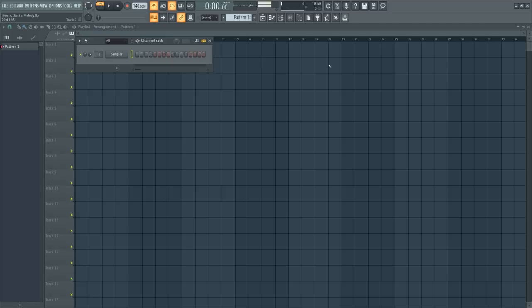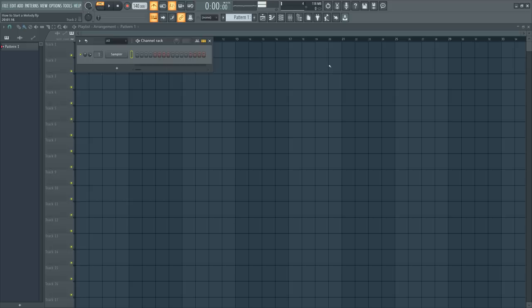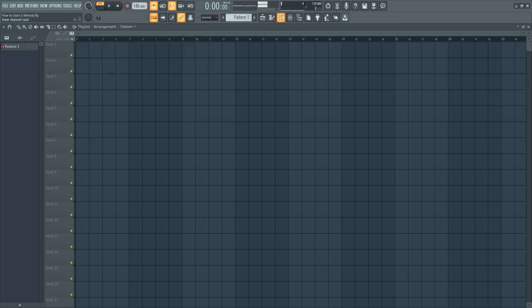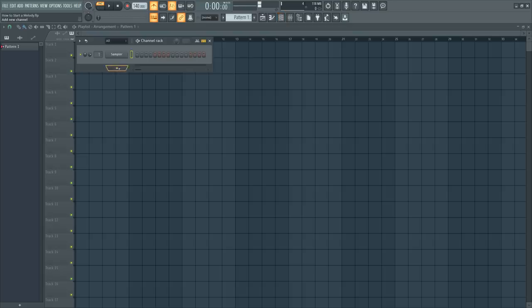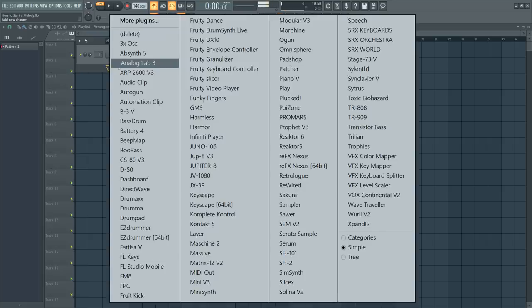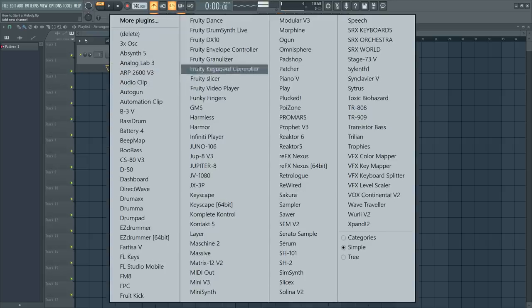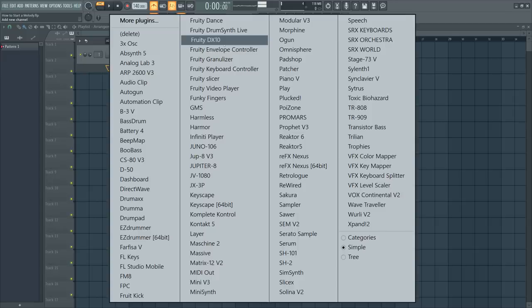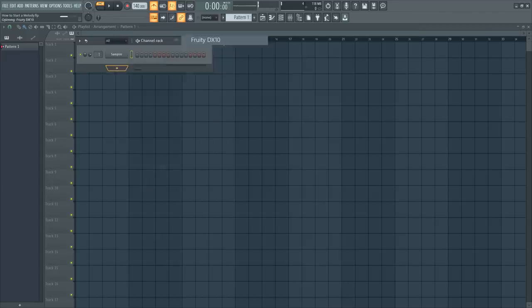Now it may come out trap, it may not, but we're going to aim for trap for a specific reason. I'll tell you why later. But let's get started on how to start a melody. If you have no idea, you're not going to need any other plugins that don't come with FL Studio. So let's go inside your channel rack, which is right here, click the plus icon, and let's go to Fruity DX10. It has some pretty decent presets in here.